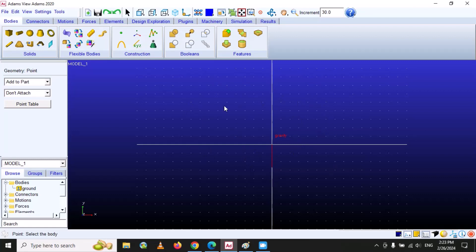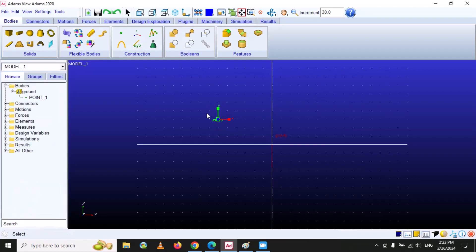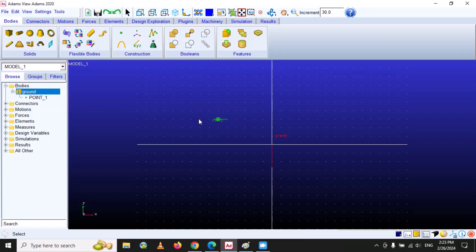By default it is set to Ground. So if you want to construct a point on the ground, select 'Add to Ground' and your point will be created on the ground. If I click here, you can see that a point is created and it is listed under Ground. This point is used as a reference, which you will learn more about in future videos.